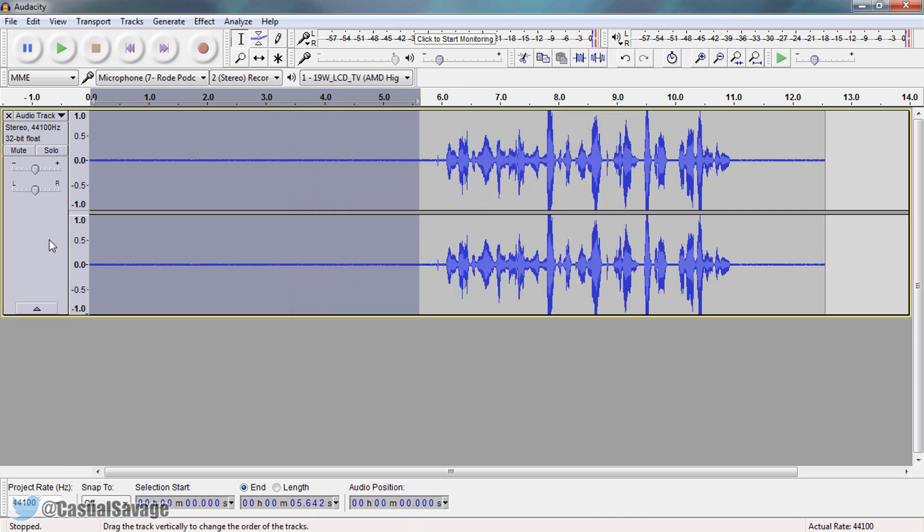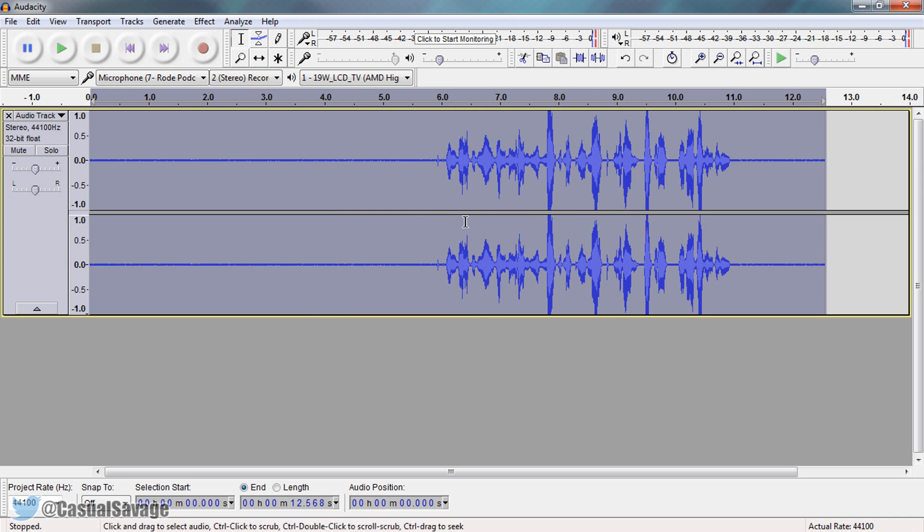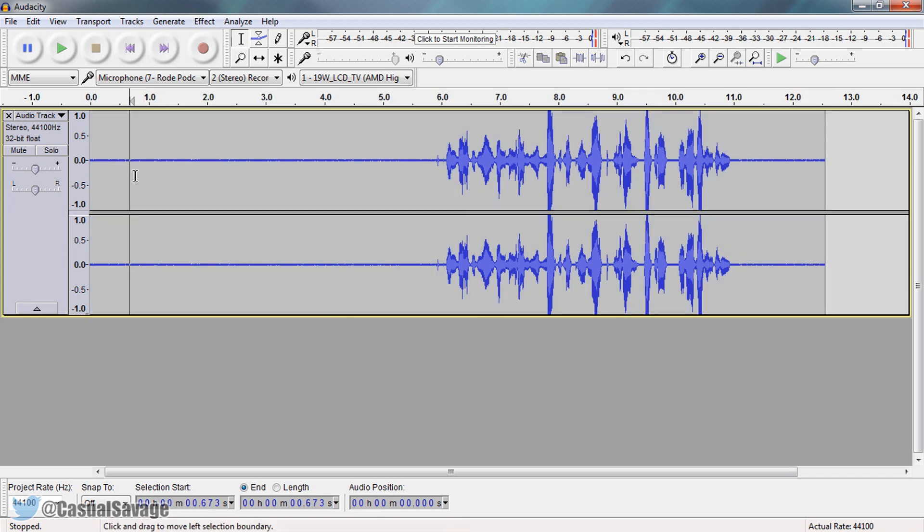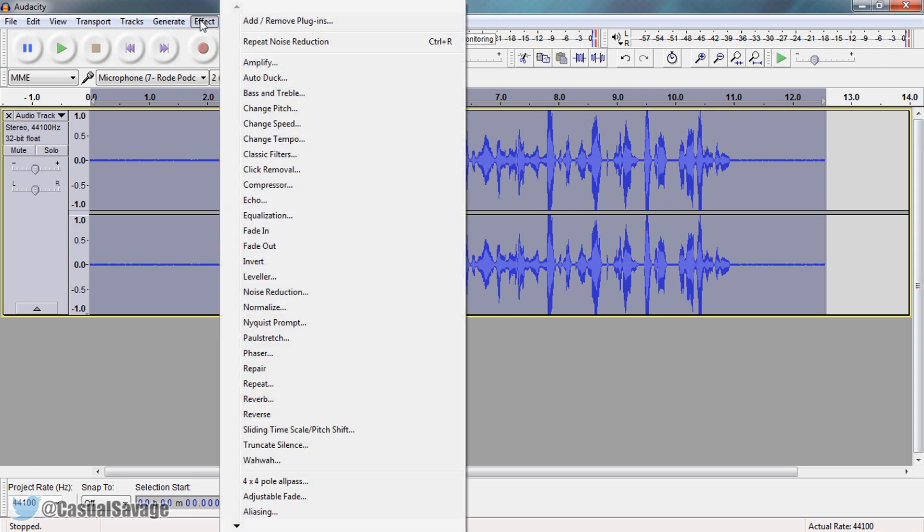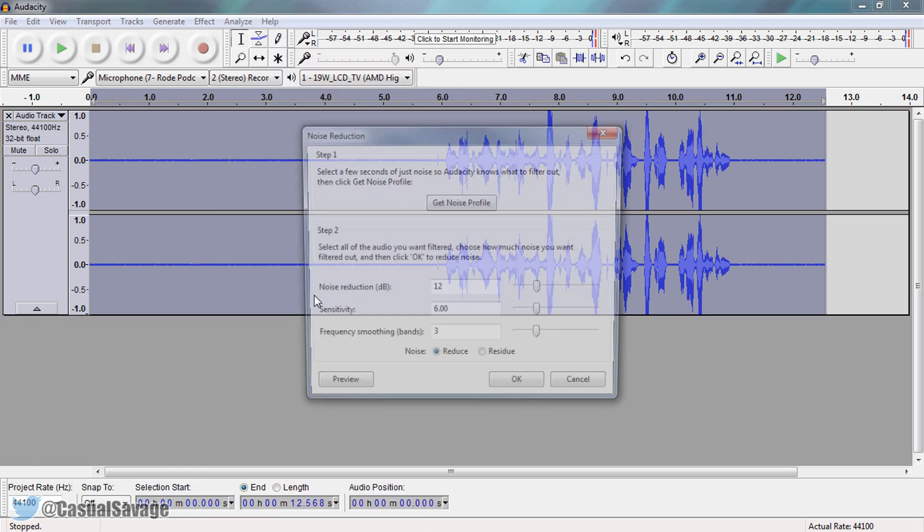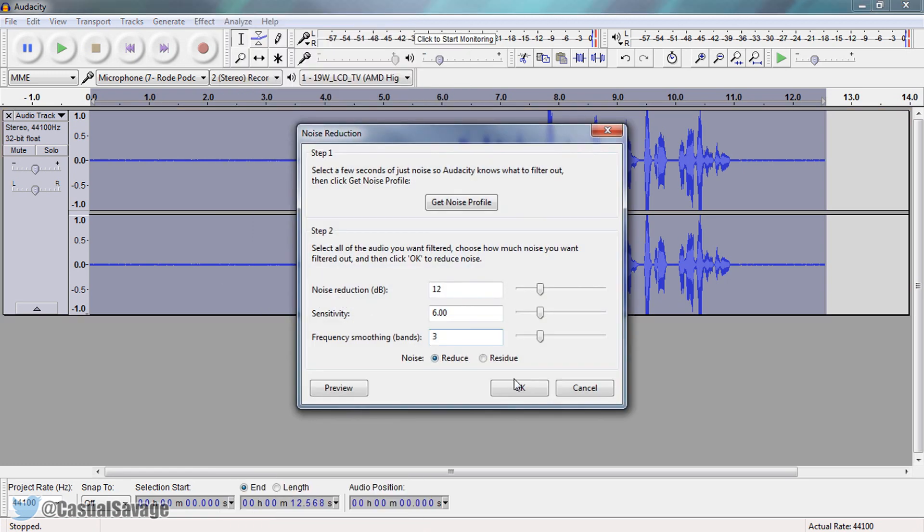And now you're going to left click here and it will highlight the entire track. If it doesn't then just left click here and select control A. It's going to highlight the entire track. Now come to effects and come back to noise reduction. And from here select ok.